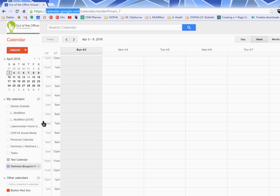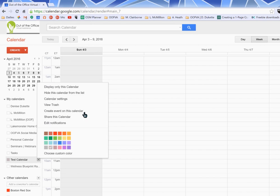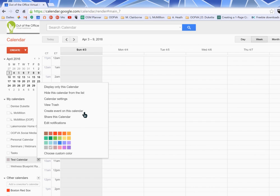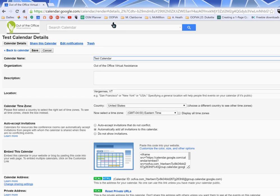Over here on the left hand side you will see a list of calendars and for today's tutorial we're going to use this test calendar. And you can see that there is a little drop down next to that test calendar and you can go up to calendar settings.